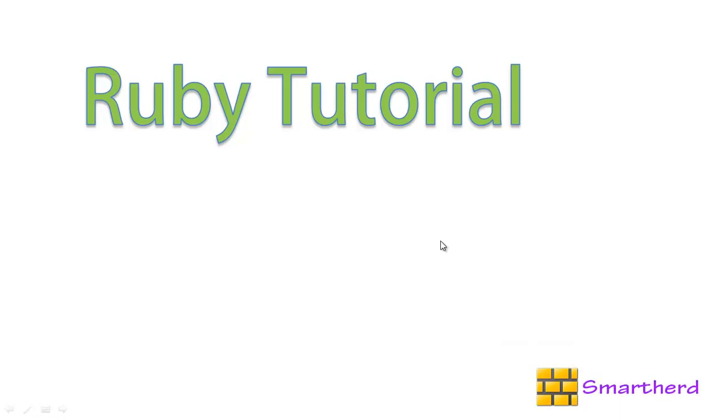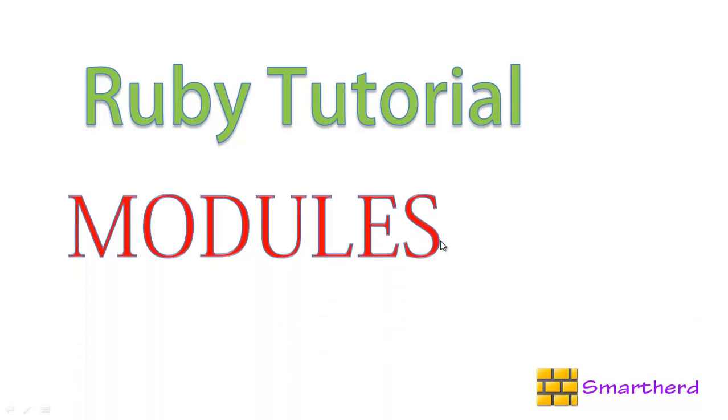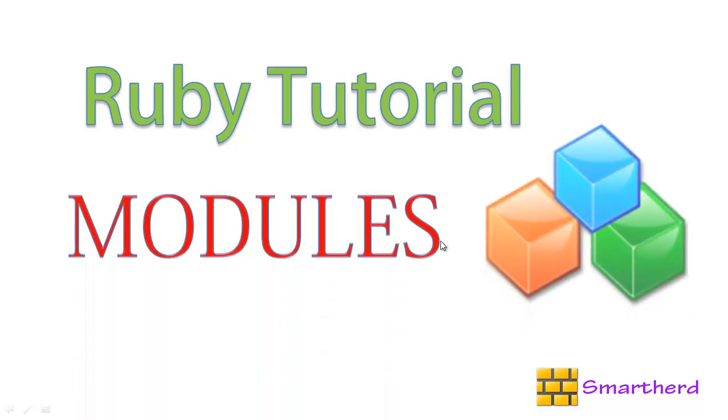Hello Watchers and Hello Subscribers. Welcome to the 28th Ruby Tutorial. In this tutorial I am going to teach you more about modules.